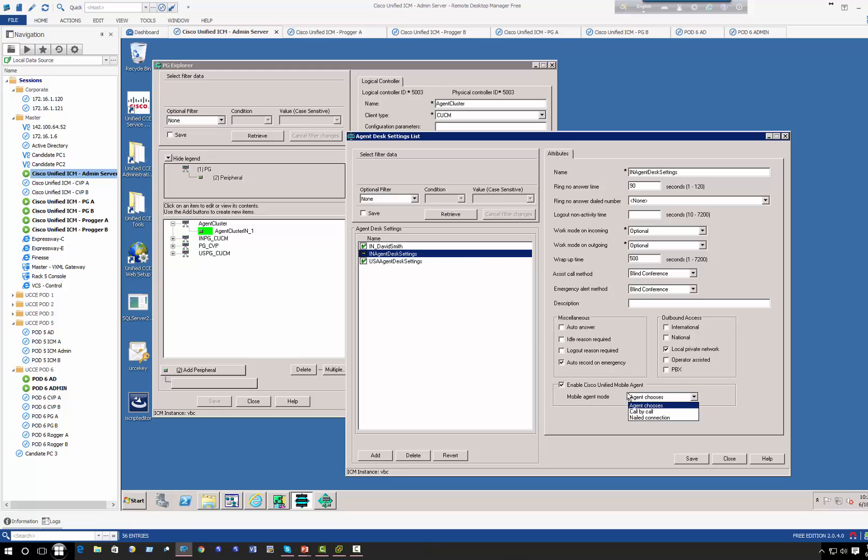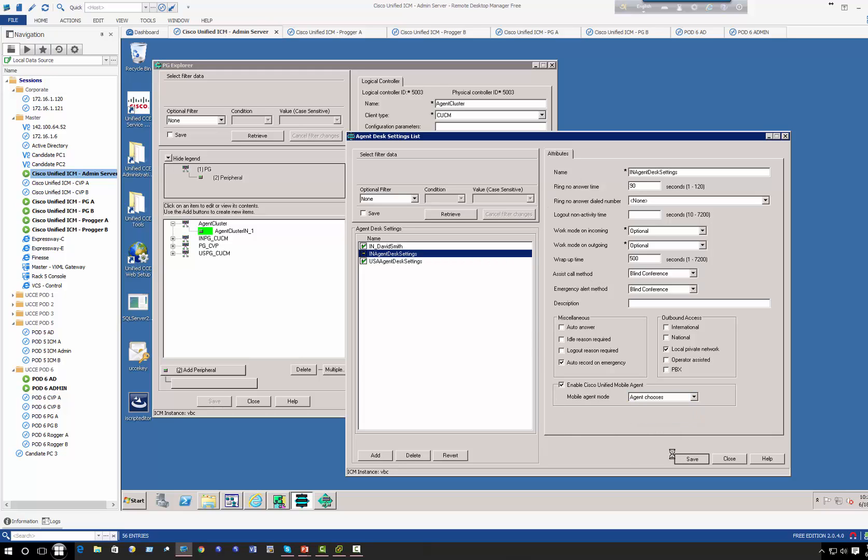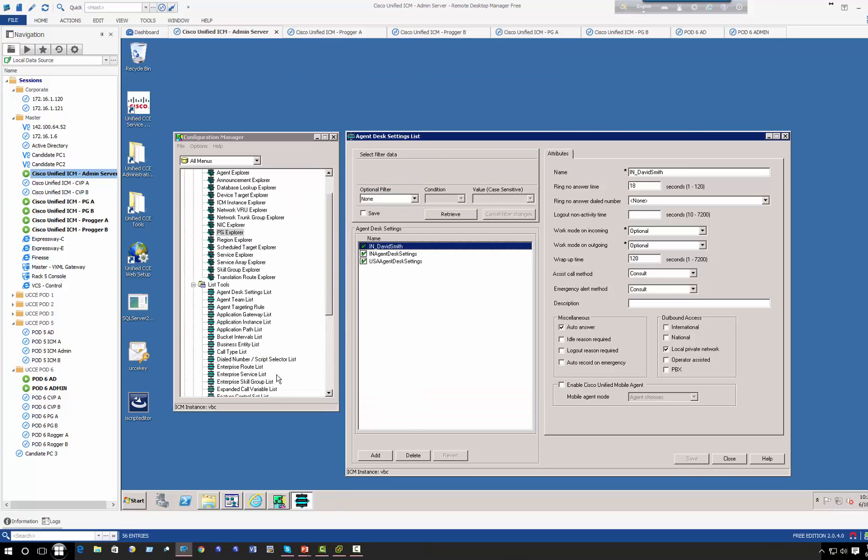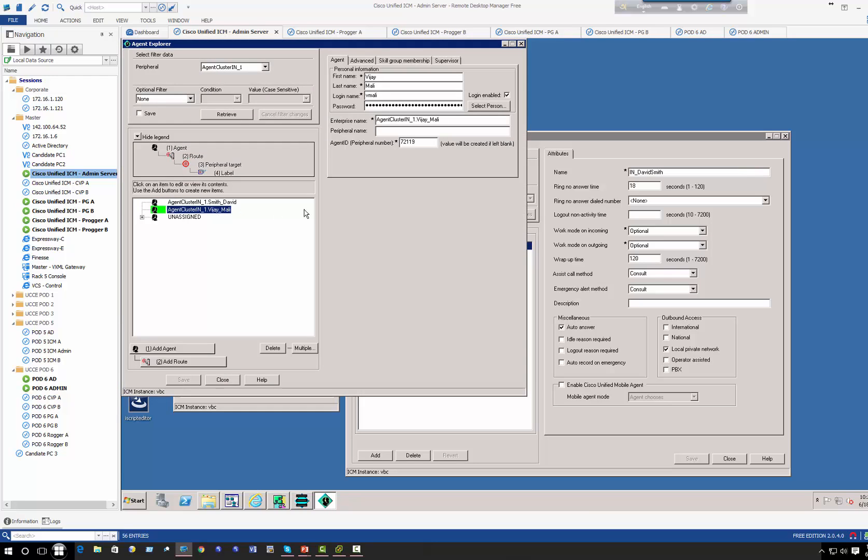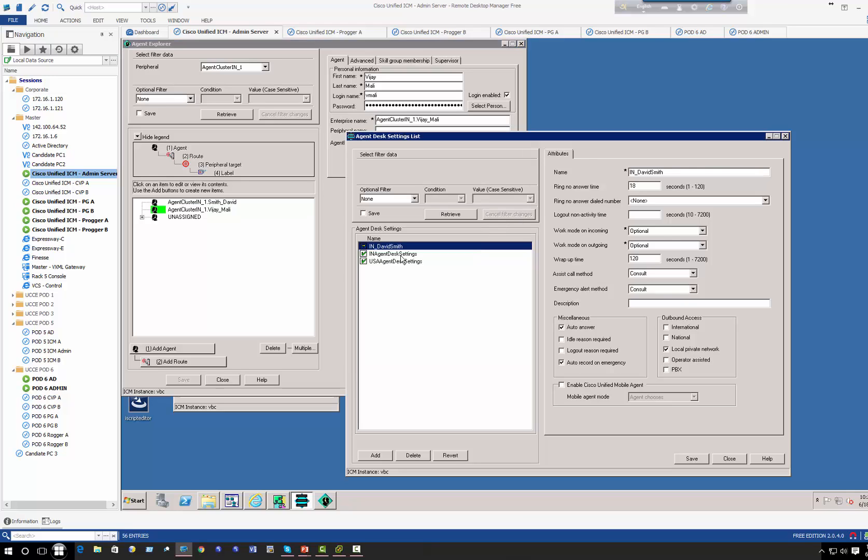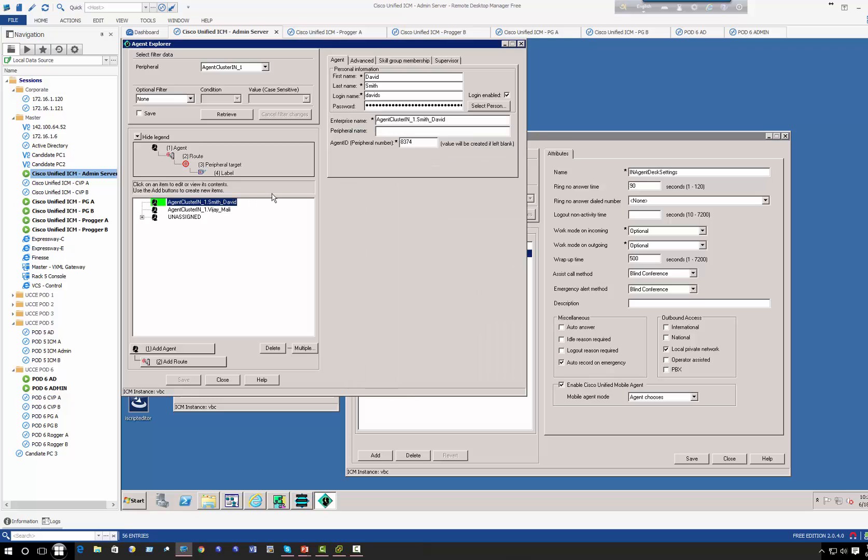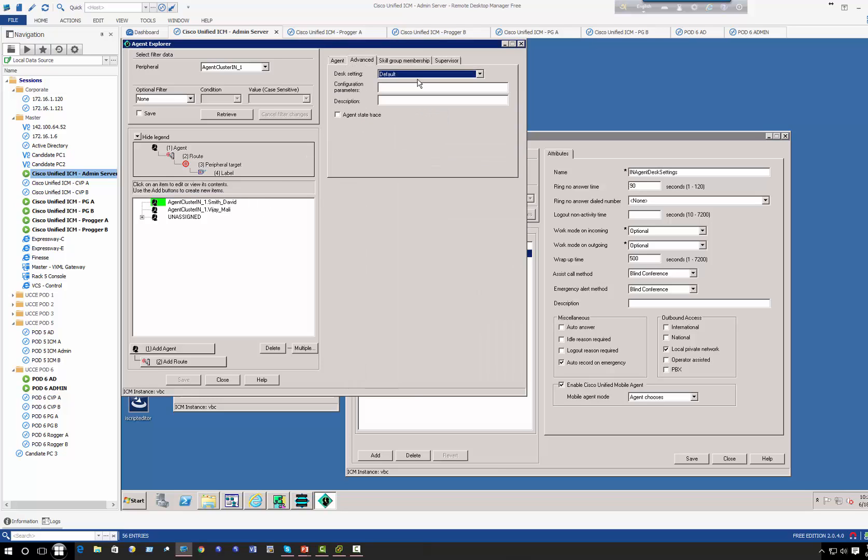I can choose enable mobile agent. Enable mobile agent gives three options: agent choose where agent will decide whether the call can be nailed or not, nail connection or not, you can do by call by call basis or nail connection where all the subsequent calls will be connected through the same line. Now that I've created my agent desk settings, both David and India with slightly different settings, I need to apply that. Keep in mind all the agents that I've created, if I now go to agent list, this is my India, I have two agents, David and VJ. They're automatically applied by default to the India agent desk settings.